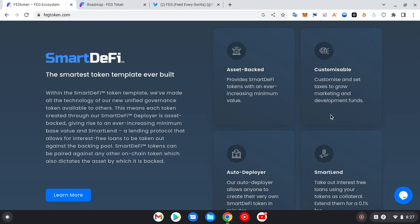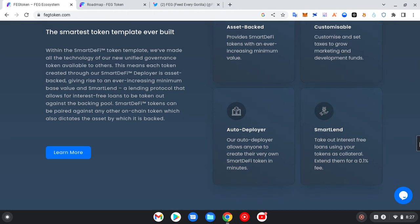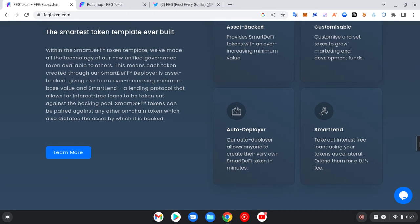So when the FEG migration goes live, months from there, let's say two, three, four months from it, we could be expecting FEG token to be on Binance and some other popular exchanges. This is a benefit this SmartDeFi brings. Then we have auto deployer. Our auto deployer allows anyone to create their very own SmartDeFi token in minutes.